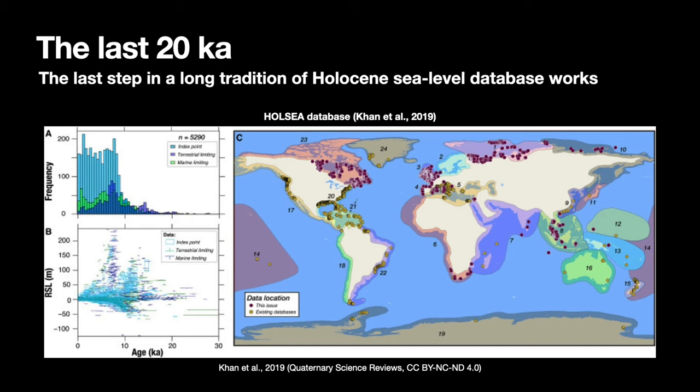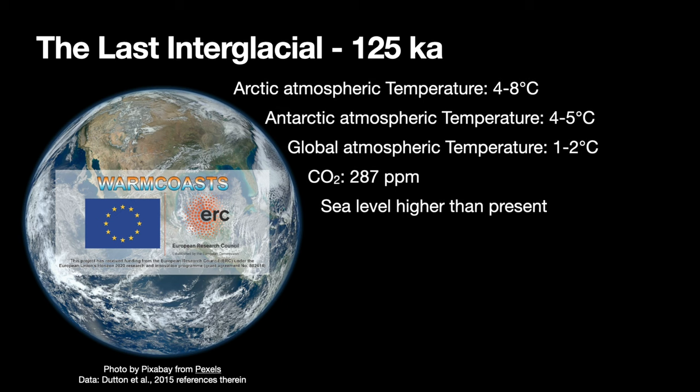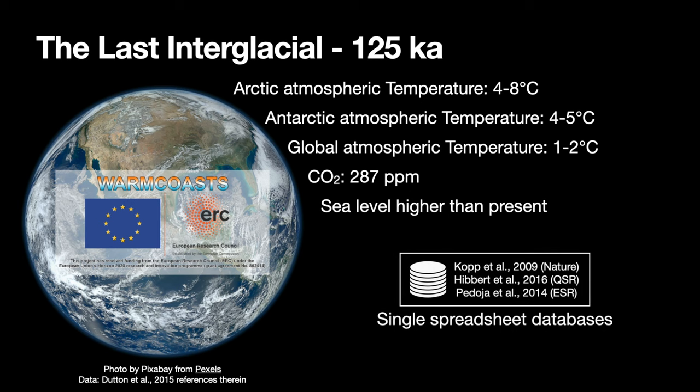And Nicole, together with a lot of authors, managed to put together a global database of Holocene sea-level index points for the last 20 kilo-years. I was actually part of this work, and I started to think about what can we do for the last interglacial. The last interglacial is a period of time which is absolutely interesting for the paleoclimate community, and we know that sea-level was higher than present. There are also databases for the last interglacial, but they have one issue. They are mostly single-spreadsheet databases, and I didn't think that this was capturing the complexity of last interglacial sea-level index points.